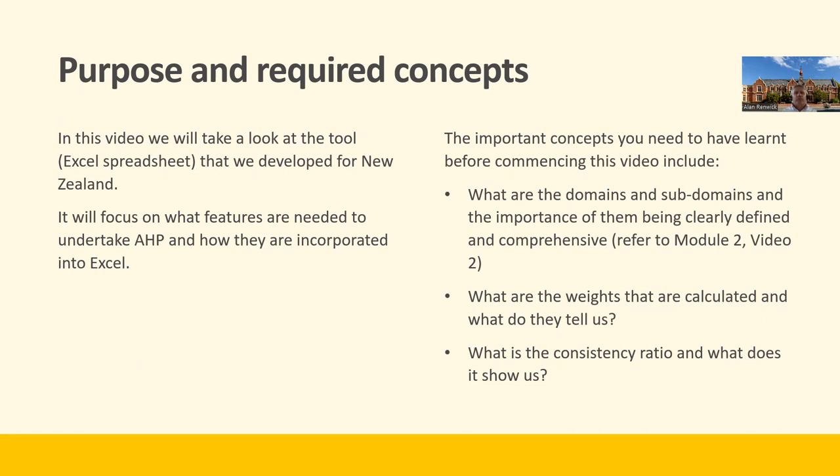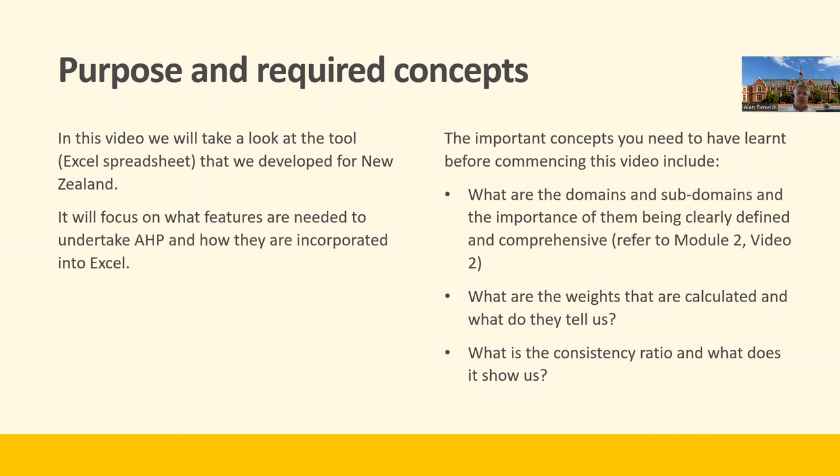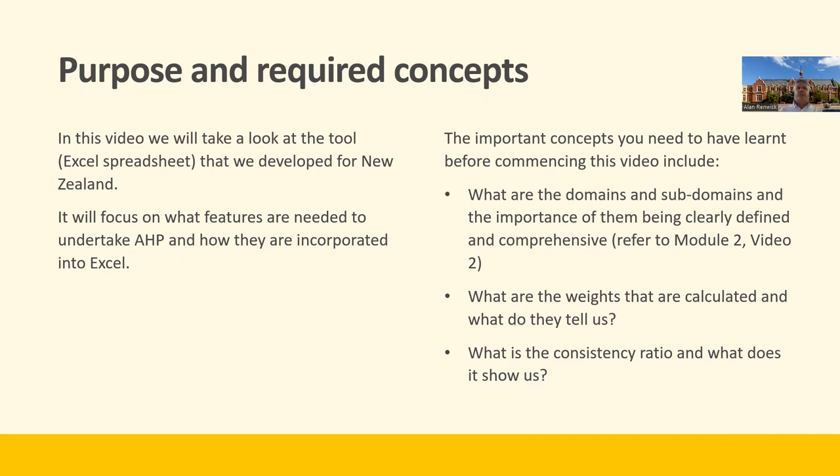We should stress that there's some important concepts you need to have learned before commencing this video. What are the domains and subdomains and the importance of them being clearly defined? What are the weights that are calculated and what do they tell us? And what is the consistency ratio and what does it show us? If you're confident about the calculation of weights, the structure, and what we mean by consistency ratios, it will be much easier to follow the discussion.